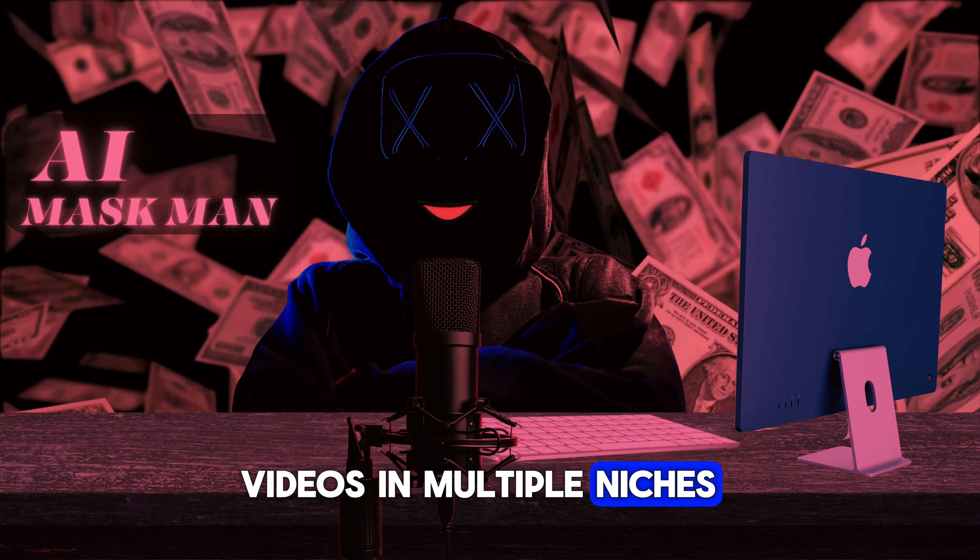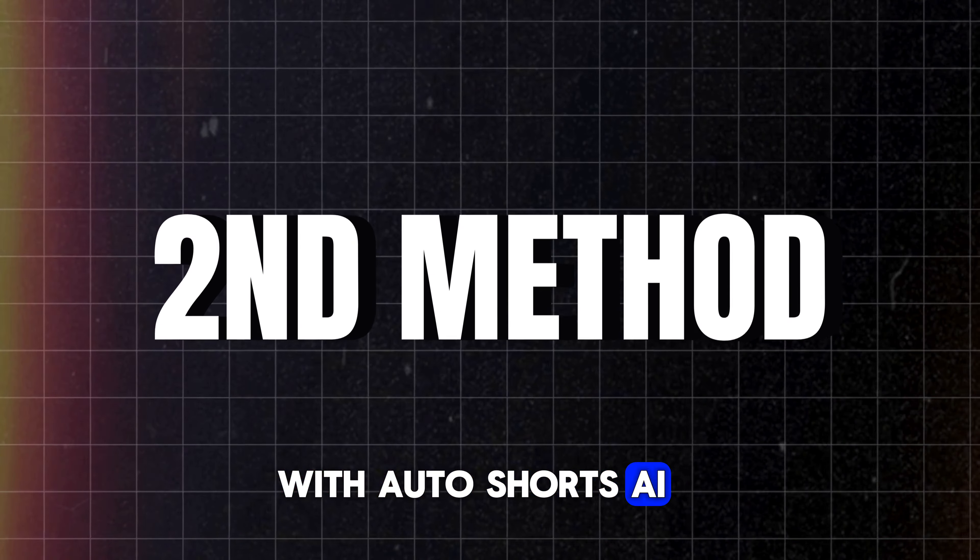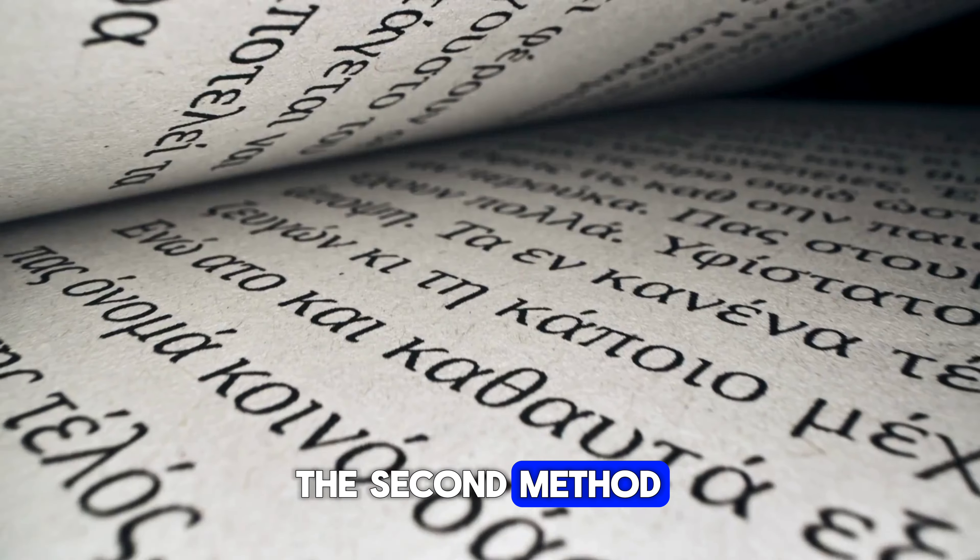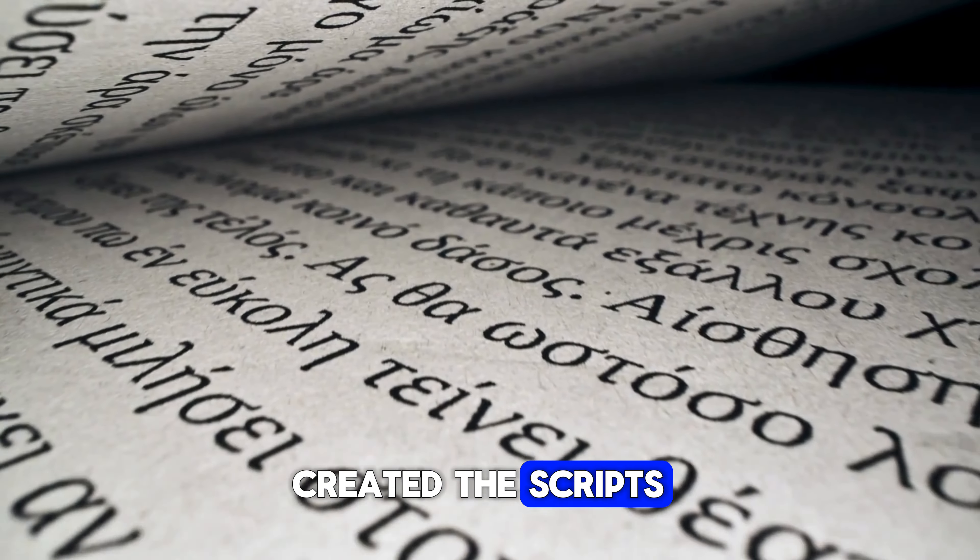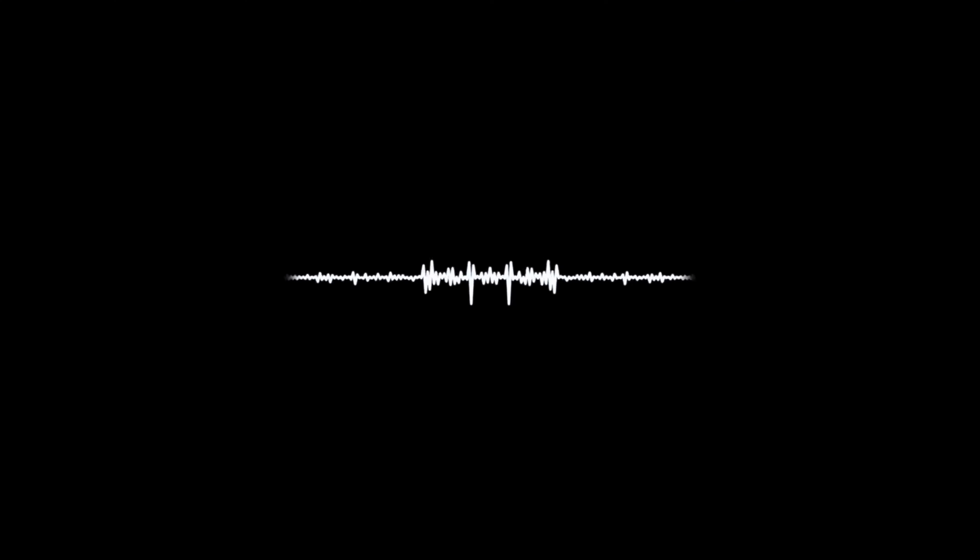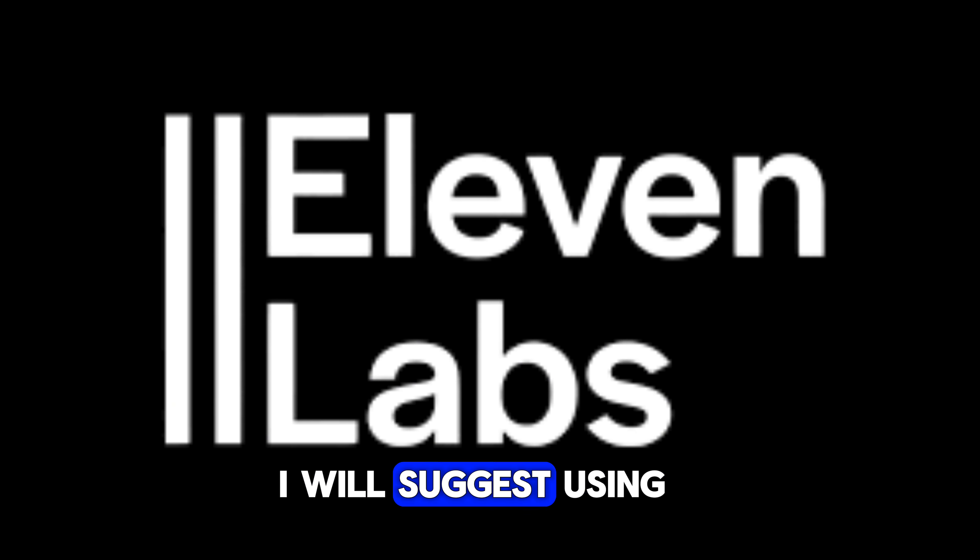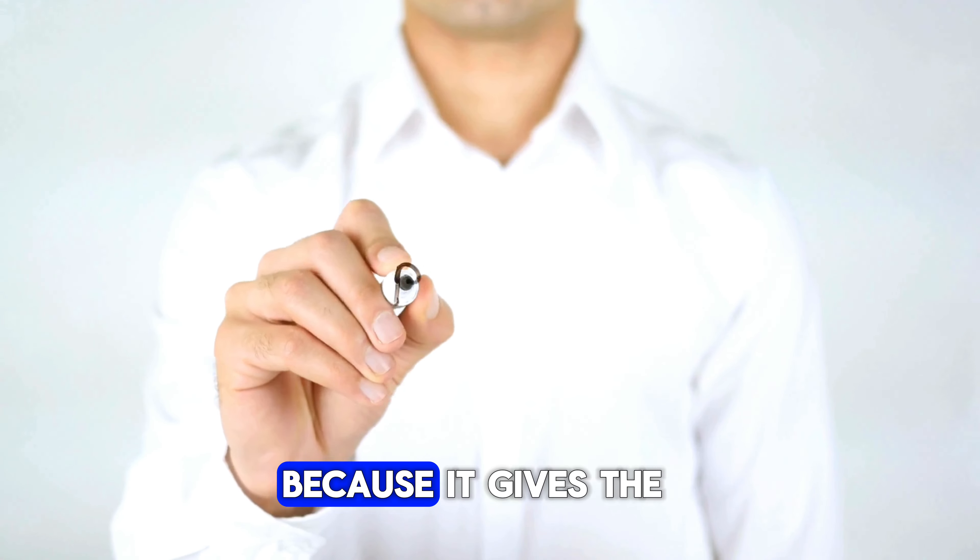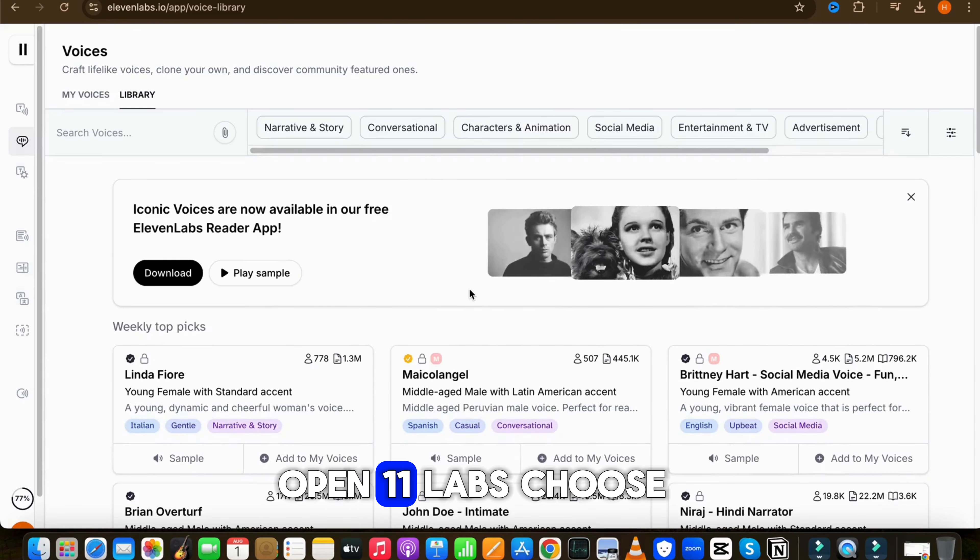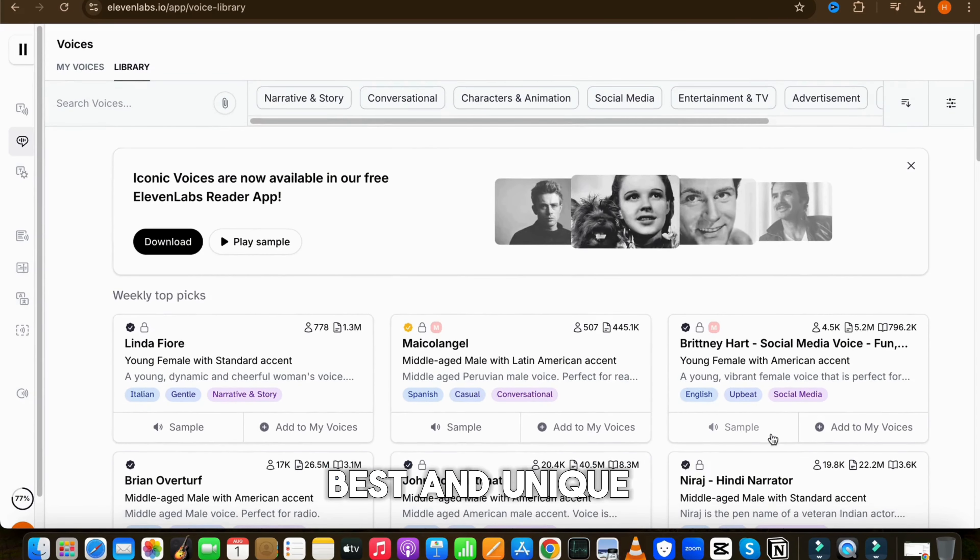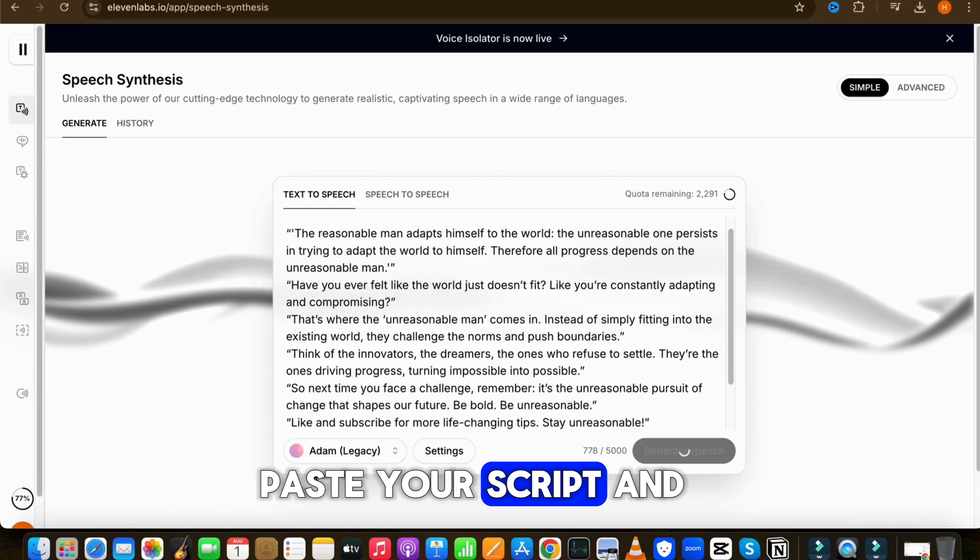Then scroll down and click on the image editor. You can also edit the image as well. Just select the image which you want to change. You can also upload your own image from your device, or you can generate an image using the AI image generator. After that, click on Update Video. So as you can see, the video will completely change as per my script. This way you can create multiple videos in multiple niches with AutoShorts AI.